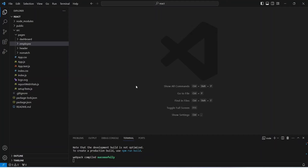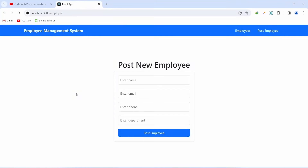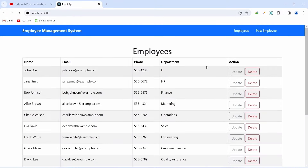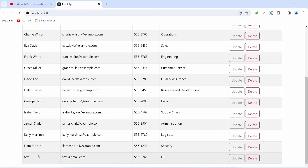Let's go to the browser. We are on the Post New Employee page where we have inputs for employee details. We can fill in the employee name, email, phone number, and department, then click the Post Employee button to add a new employee to our DB. After submitting, we get redirected to the main page where we can see existing employees, and the newly added employee appears at the end. There are two buttons — one for update and one for delete.